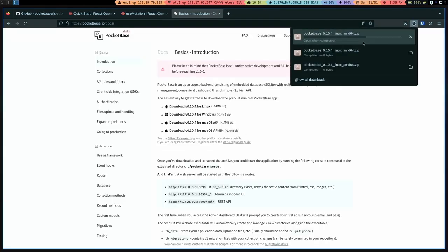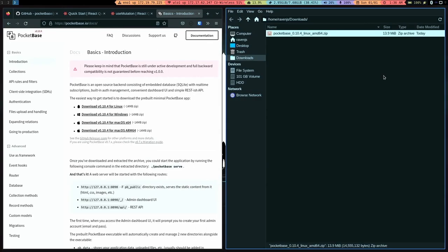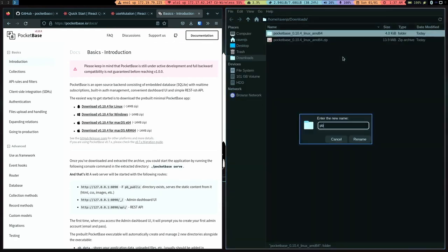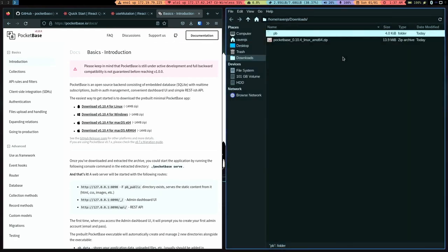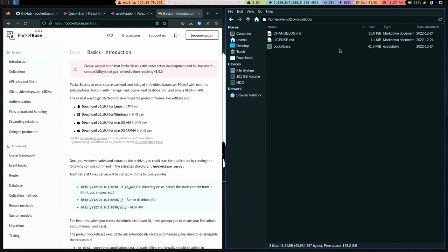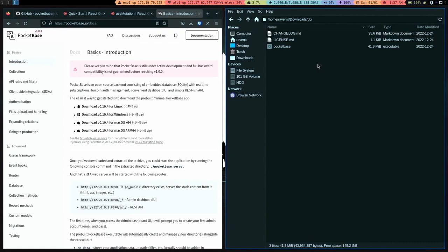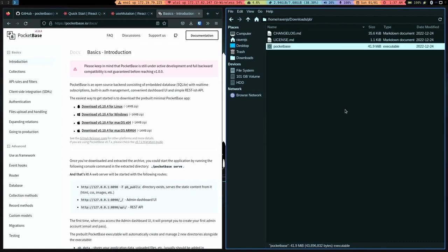It'll download a zip archive, which you can just go and extract. And I'm going to rename the directory to PB so it's easier for us and go inside of the folder. And what you'll see here is you can ignore the two markdown files. It's not important for our purposes, but there's a single executable file there called Pocketbase.